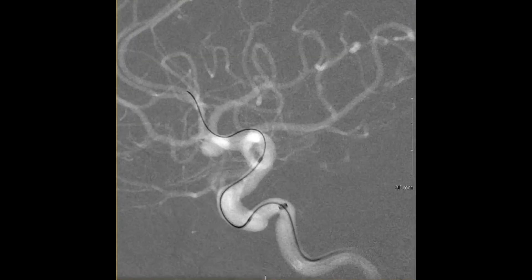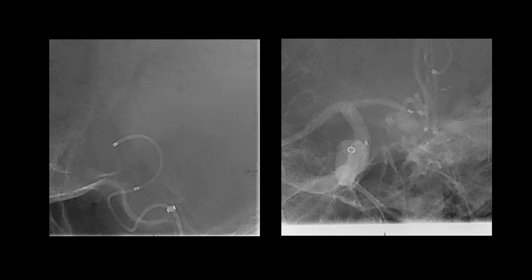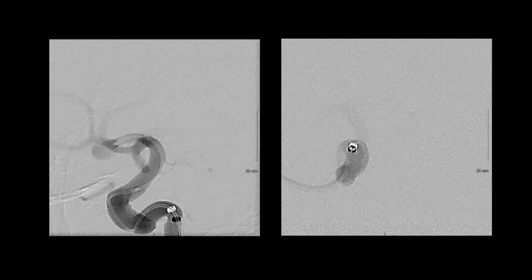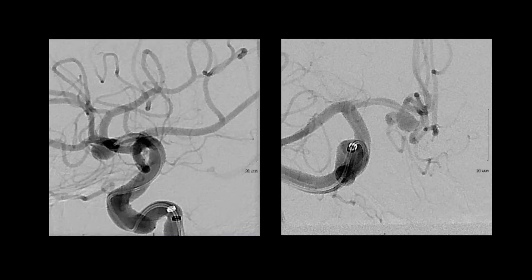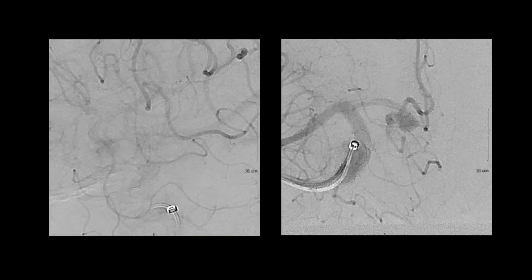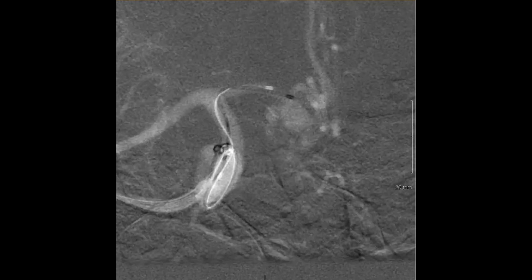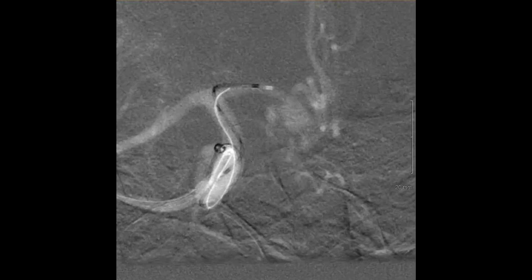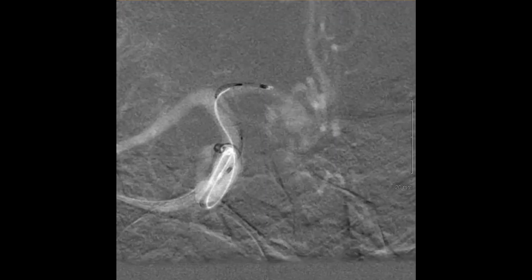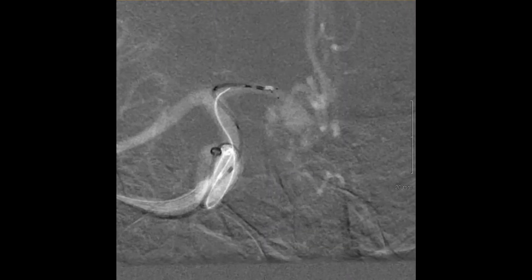Following this, the microcatheter was tracked to the A1-A2 junction. The Pulse Rider device was then delivered via the microcatheter, but this can be challenging in the distal circulation, as the microcatheter is seen backing up here without sufficient distal support.